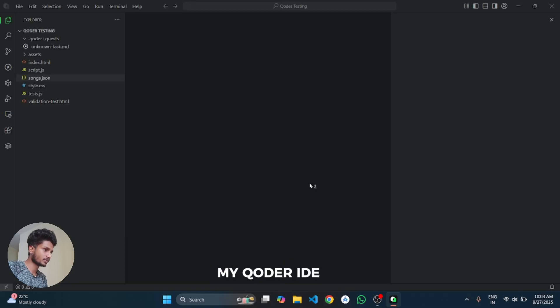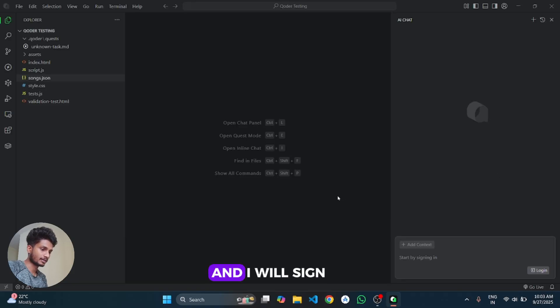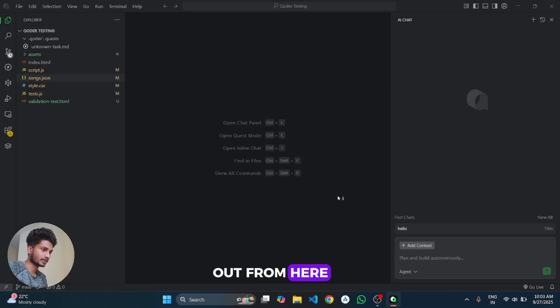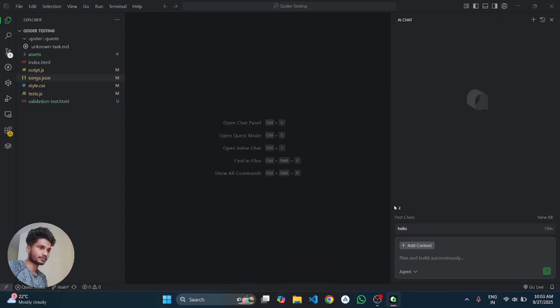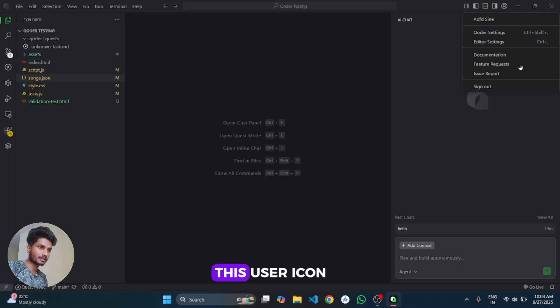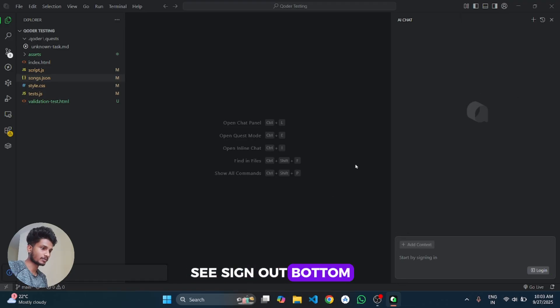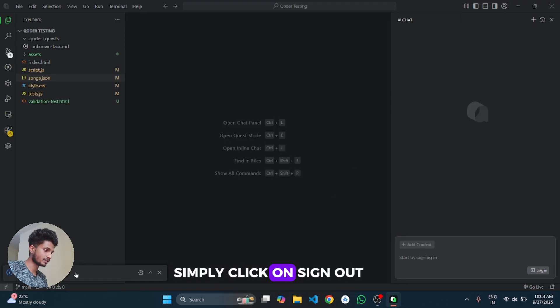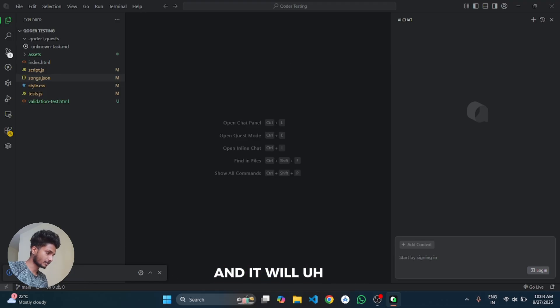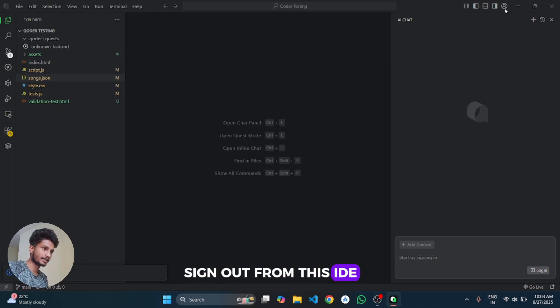I will open my Coder IDE and I will sign out from here. Then click on this user icon and here you can see the sign out button. Simply click on sign out and it will sign out from this IDE.